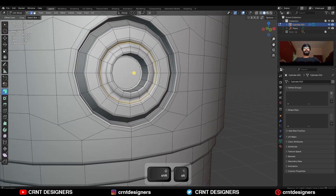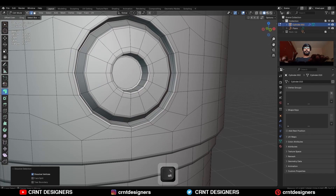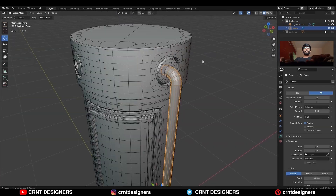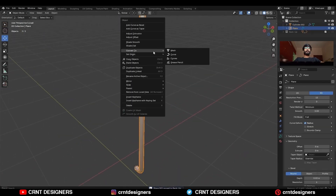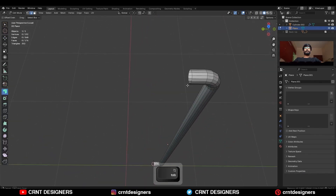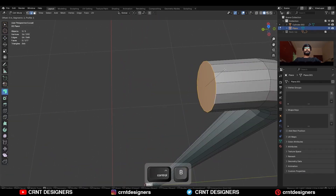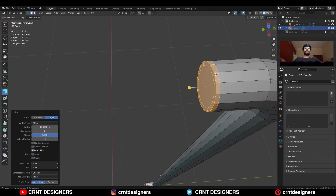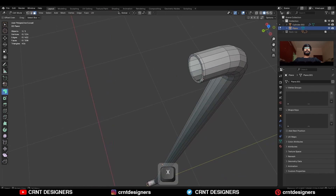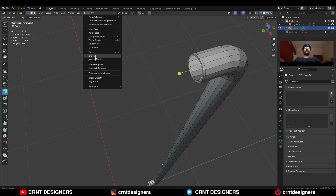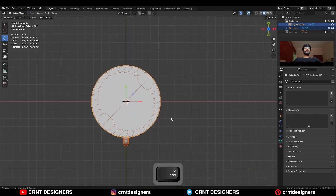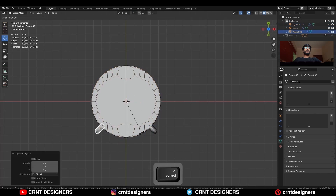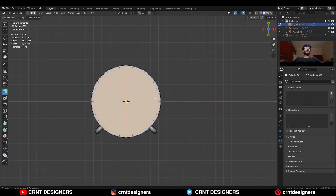Then dissolve these edges and then adjust the position of the edge. Then convert this object to the mesh, then select the edge loop and press F to fill the gap. Then add a bevel on it, then select this face and delete it, select the edge loop and use the grid fill. Then select the star face, delete it, then select the edge loop.